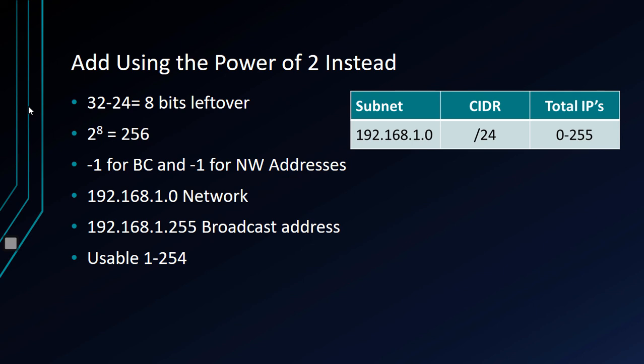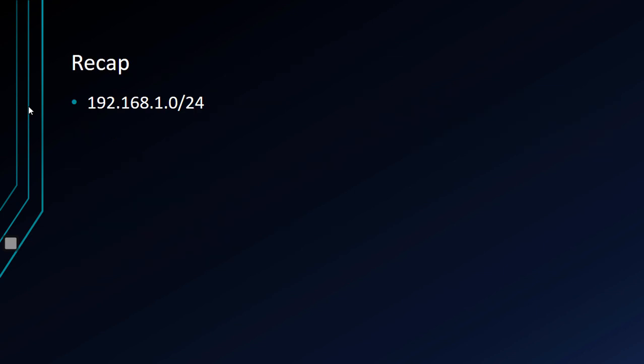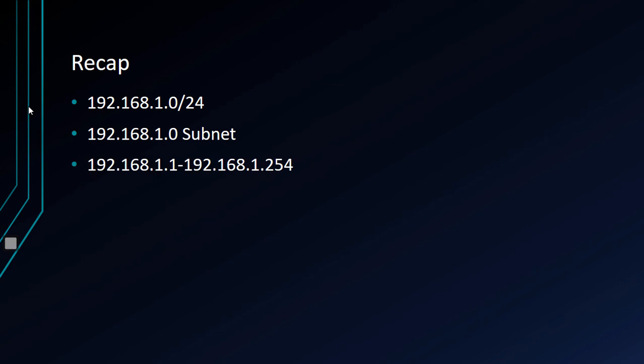So recap, if we once again use our slash 24, the subnet IP is 0, the usable IP addresses are 1 through 254, broadcast is 255. You can use the same math equation no matter what CIDR number, no matter what slash 20 whatever, slash 5, slash 8, slash 12, whatever it is, you can use the same math to figure out the subnet, the usable IPs, and the broadcast IP.